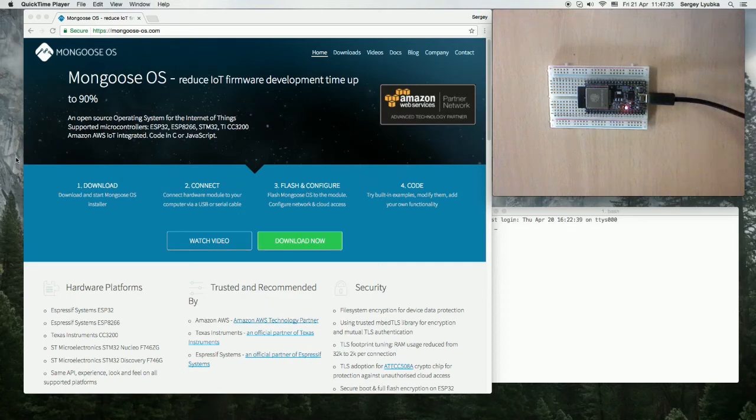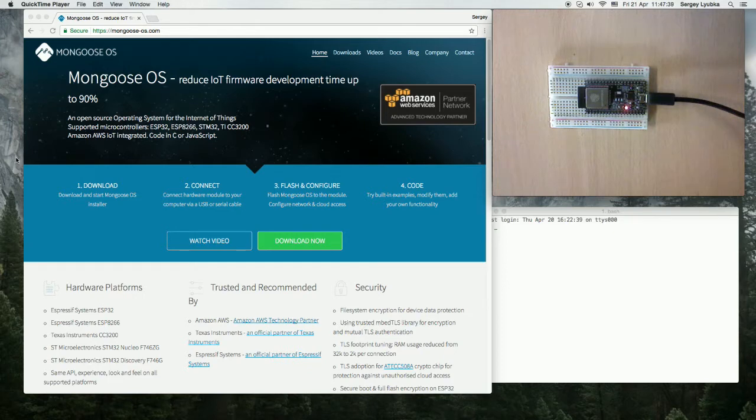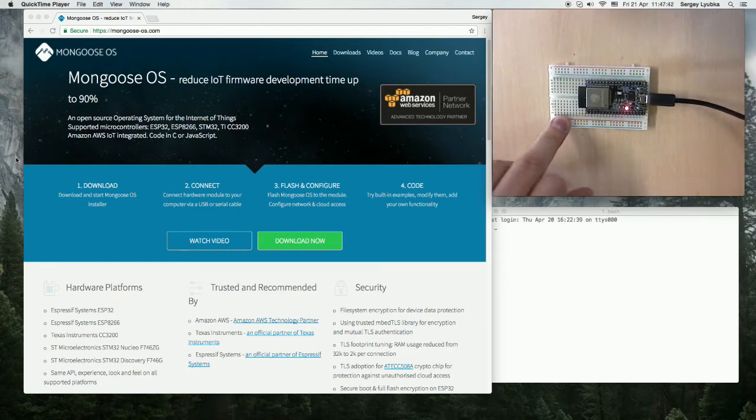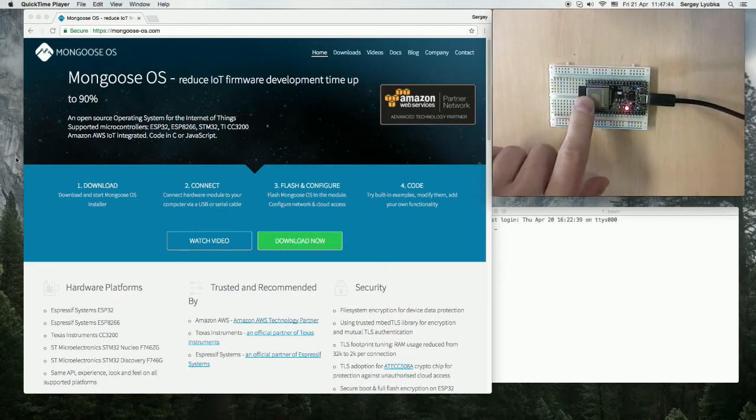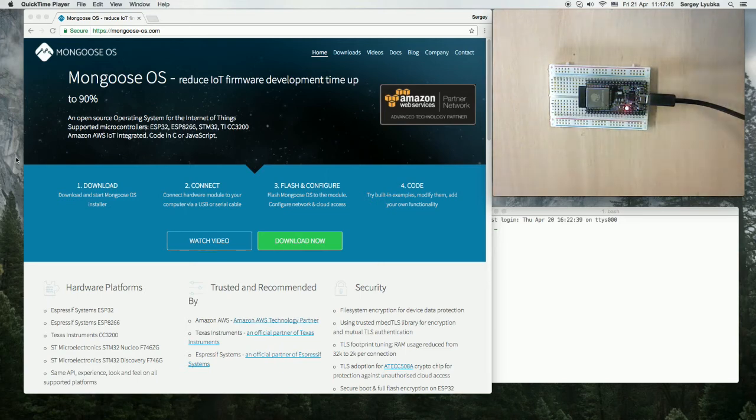In this video I'm going to show how Mongoose OS implements ESP32 flash encryption. Here I have an ESP32 board, DevKit C connected to my computer.